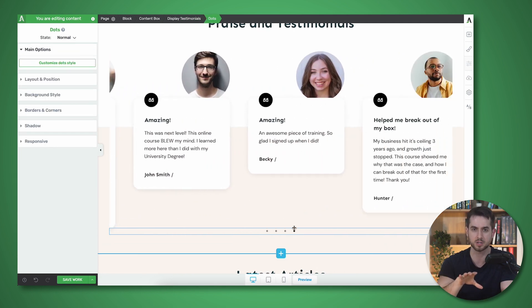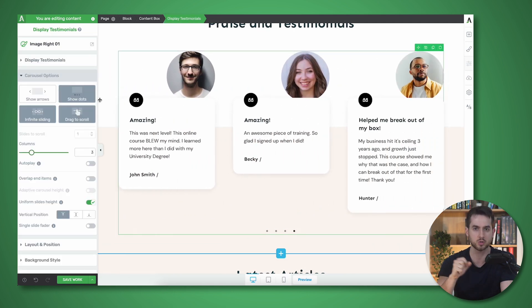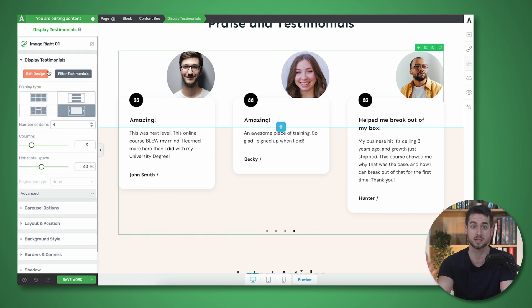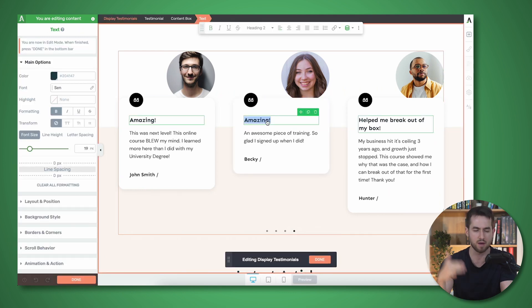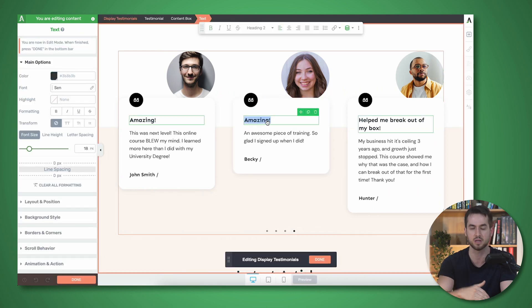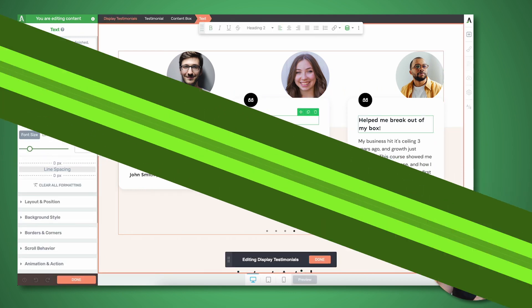If you're looking for a robust and easy-to-use solution to both collect and showcase your happy customers, Thrive Ovation is definitely worth checking out.